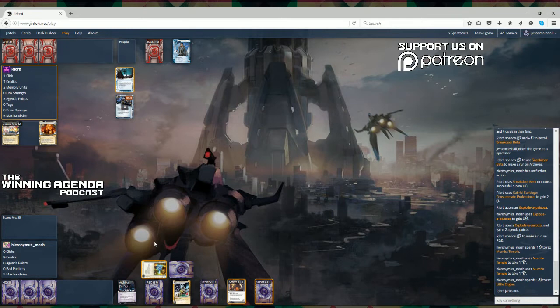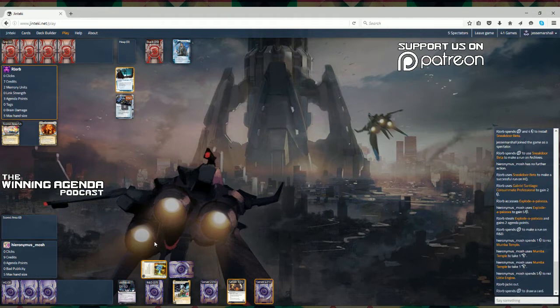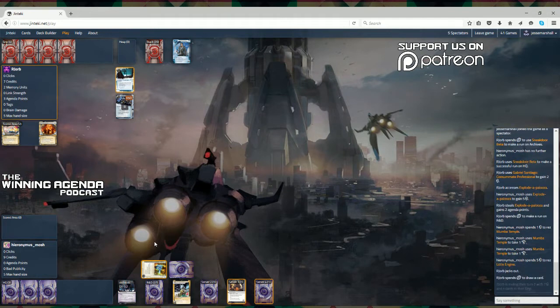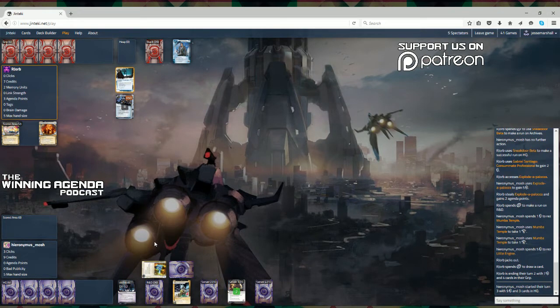If I was looking at it right now, I wouldn't be totally uncomfortable with the way it's going at the moment. He's got R&D locked down, he's got a decent amount of credits, and he's got the Moomba Temple up, so I would be pretty happy with the way things are going.